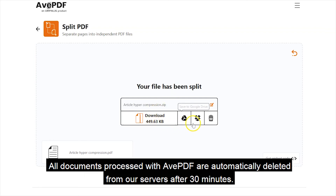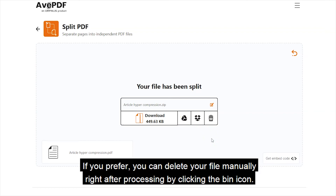All documents processed with AVPDF are automatically deleted from our servers after 30 minutes. If you prefer, you can delete your file manually right after processing by clicking the bin icon.